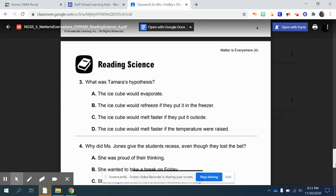Number three: what was Tamara's hypothesis? A, that the cube would evaporate. B, that the ice cube would refreeze if they put it in the freezer. C, that the ice cube would melt faster if they put it outside. Or D, the ice cube would melt faster if the temperature were raised.